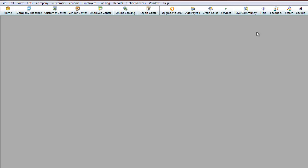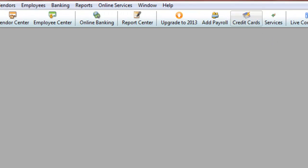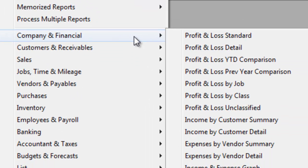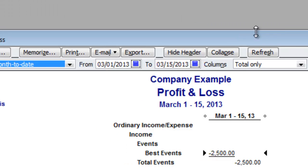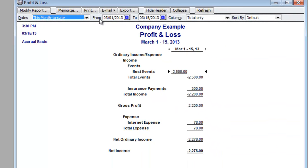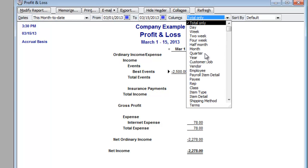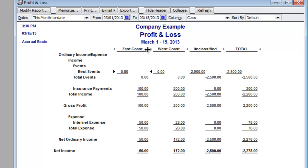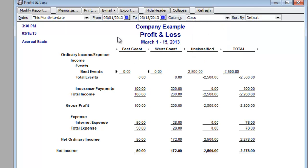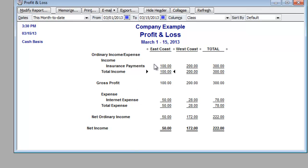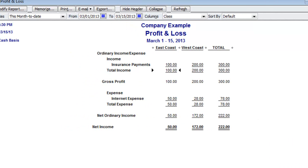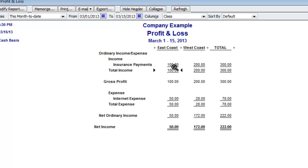So there you have it — we did an income and an expense for both classes. Next thing to do is look at a report. We'll go to Profit and Loss Standard, and over here under Columns we can change that to Class. I'll modify this to show cash transactions. As you can see, East Coast brought in $100 of income, spent $50, so their net income was $50. West Coast brought in $200, had less expenses, and their net income was greater — so the West side office is performing better.